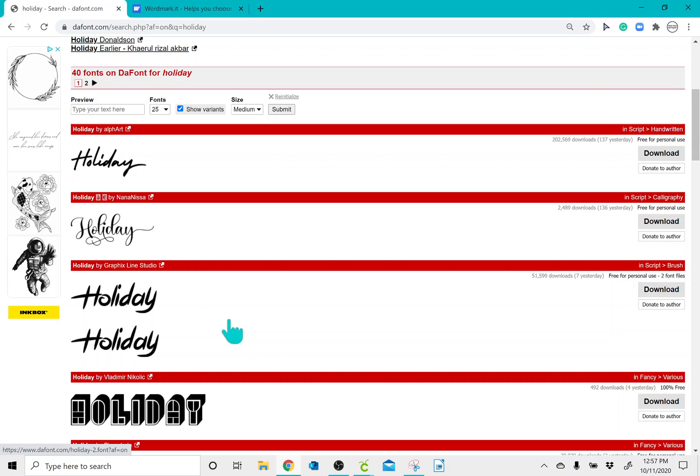So I will link a video in the description box that shows you how to get all of those special characters through a free program on your computer.